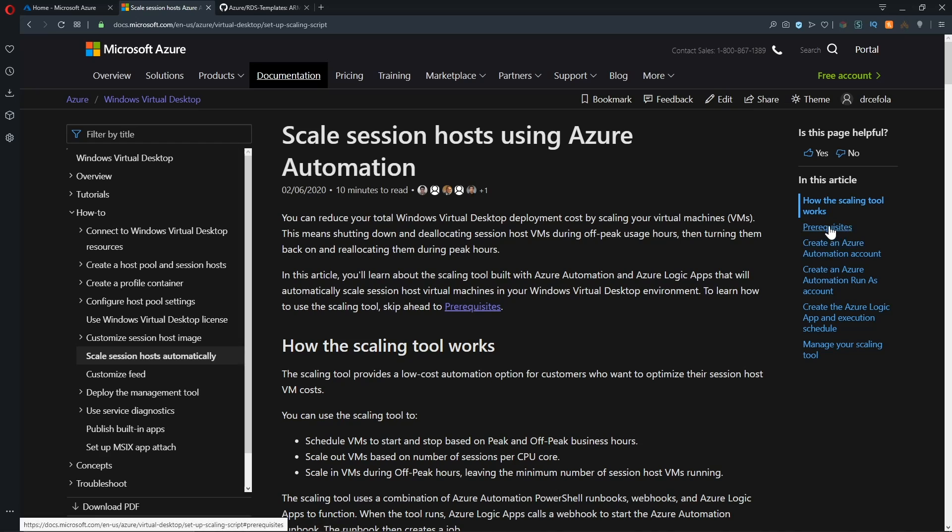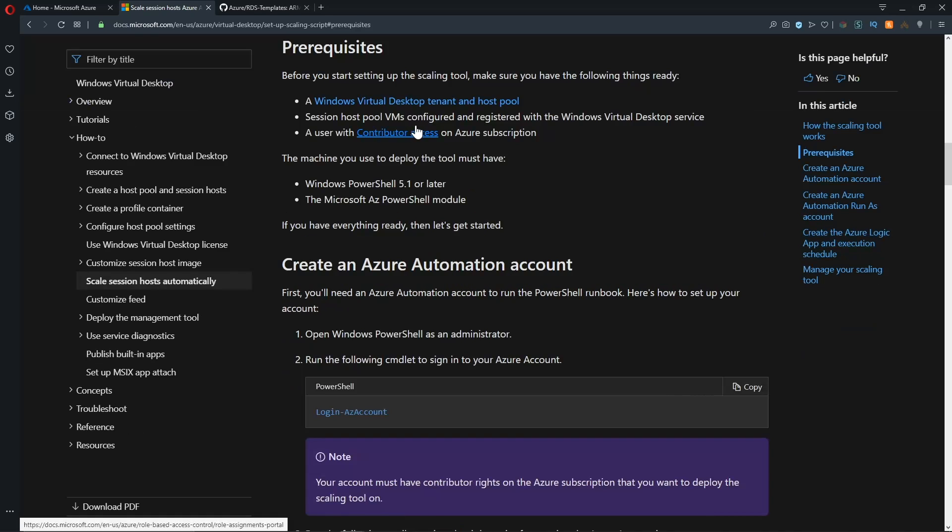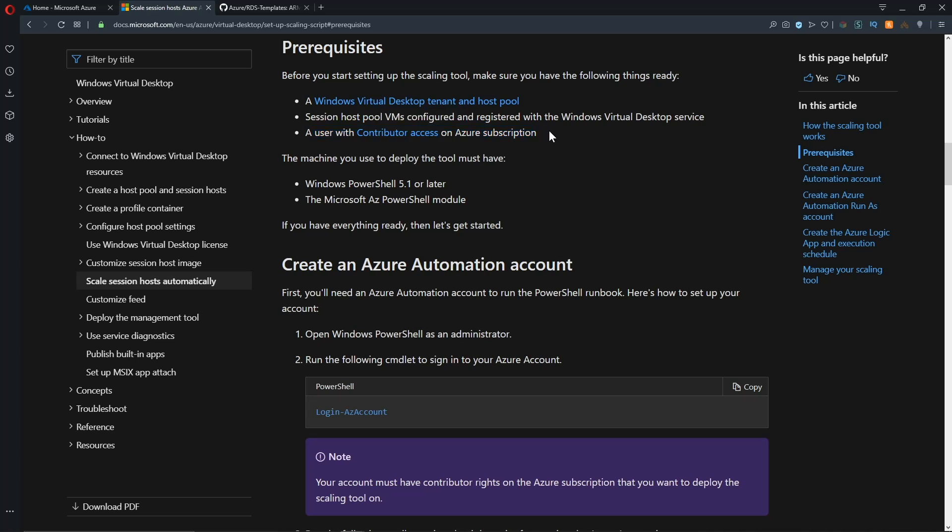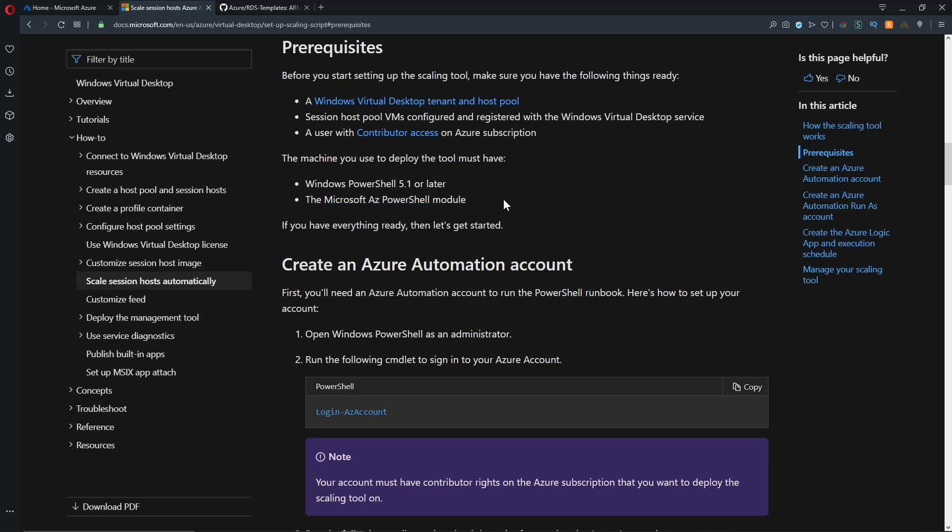But first we got to take a quick look at the prereqs. And basically, you need to have WVD already built, as well as you need to have contributor access on your Azure subscription. Then from the machine we're going to set this up from, we need to have PowerShell 5.1 or later, as well as the Azure AZ PowerShell modules.